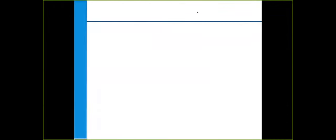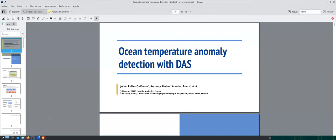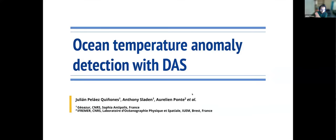I'll now hand it over to my colleague Julian. Julian, also a student in the same group, will present something related to low frequency signals — specifically focusing on the temperature effect noticed on DAS data.